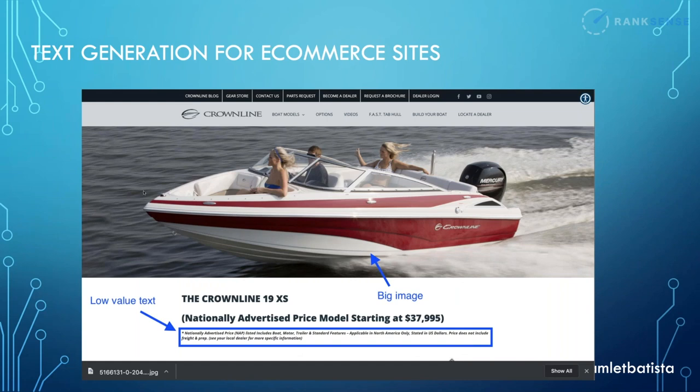Our first example is generating text for an e-commerce site where we have a big image and very low-value text. This kind of text doesn't make for a good title or description — it's not particularly enticing or useful. But we have a great image. So how can we get a computer to generate a description of what is visible in the image?